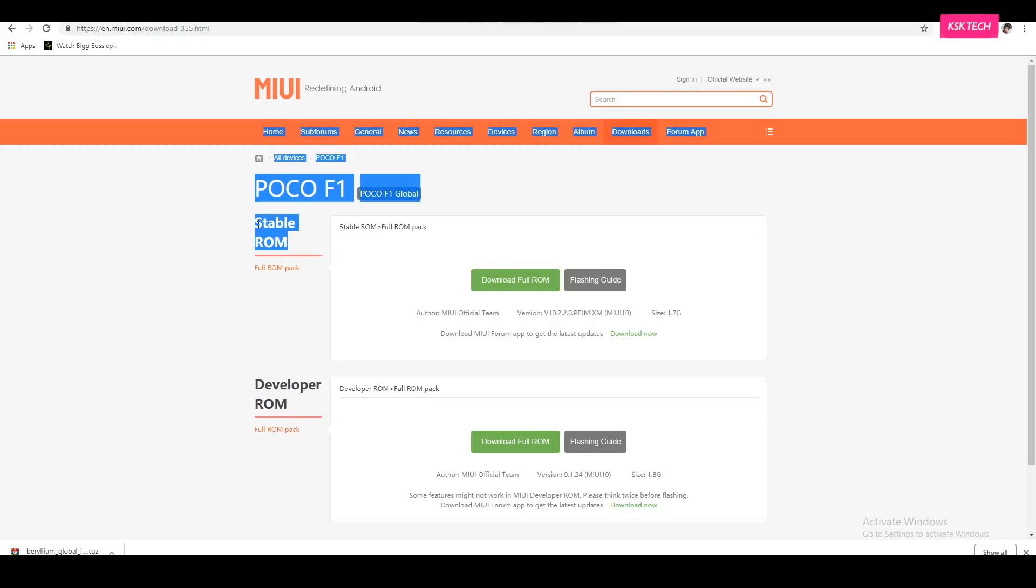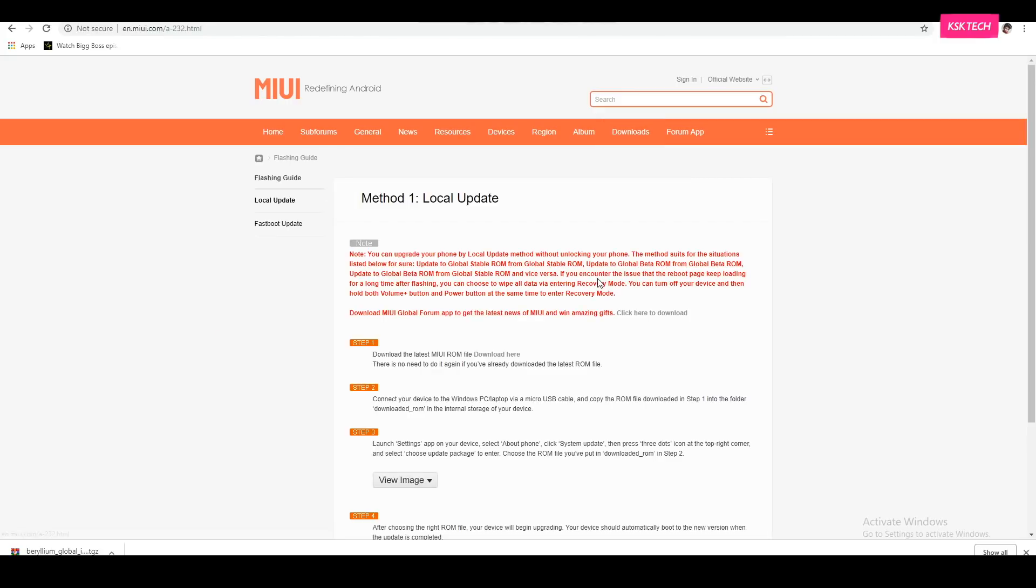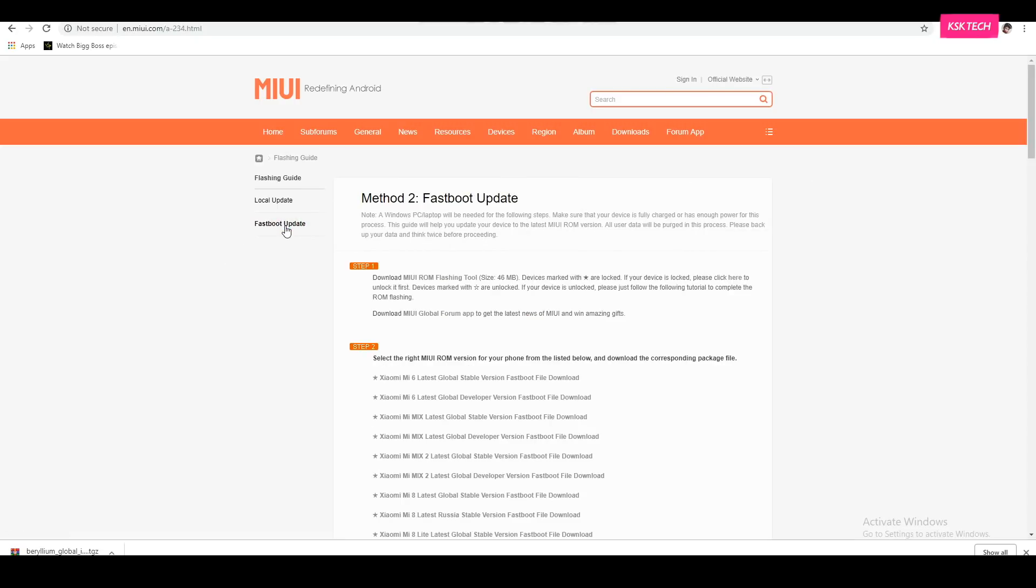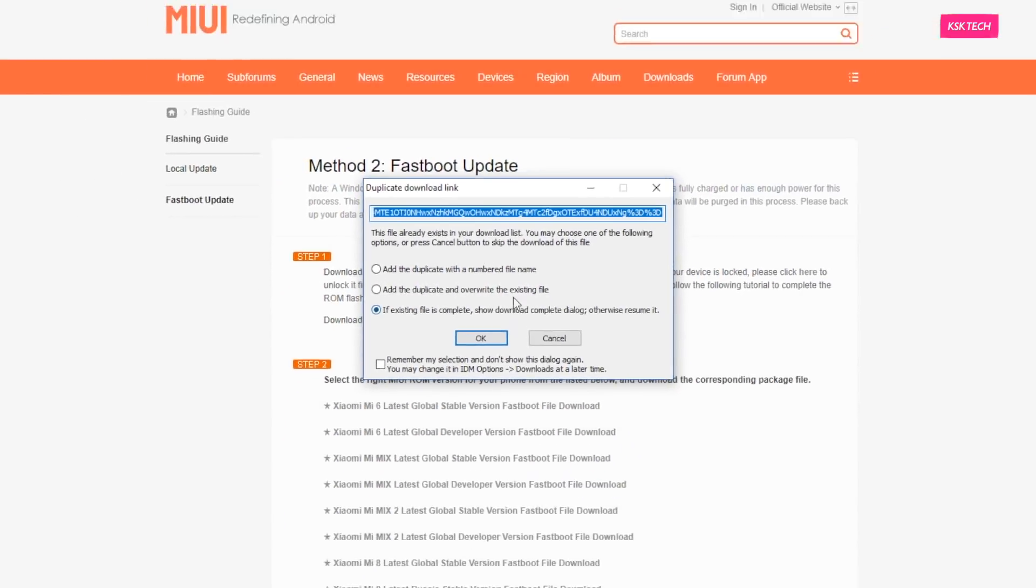Now it will take you to the firmware page where you can download either a Global Stable ROM or Developer ROM. For the sake of this video, I will be using a Fastboot ROM. Now under the Stable ROM, I click on the Flashing Guide. Then here, click on the Fastboot option. Then under step number 2, I click on MI flashing tool, an executable package file for your Windows computer. Once you click on it, immediately it will start downloading the file.